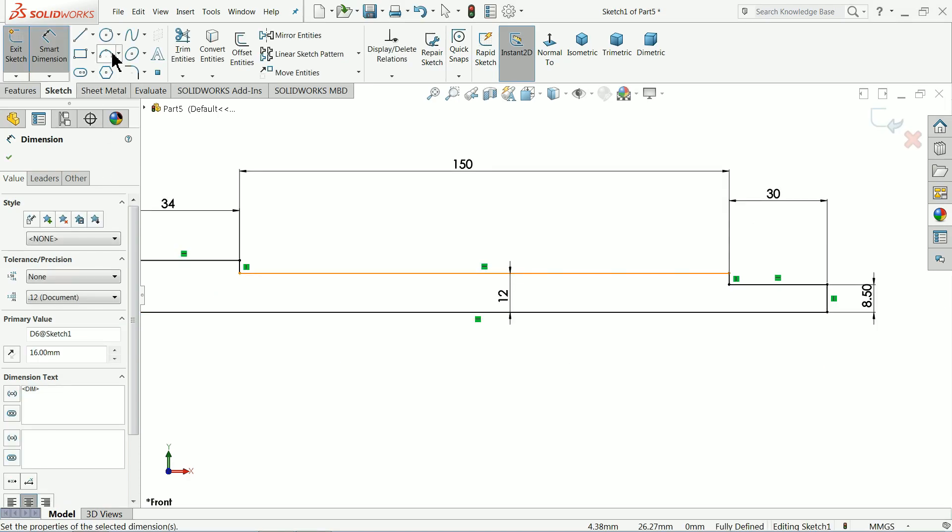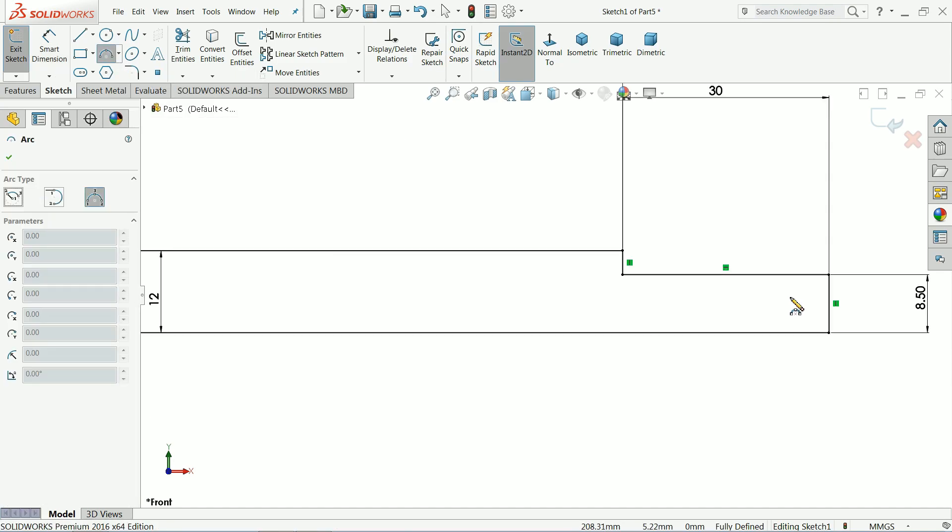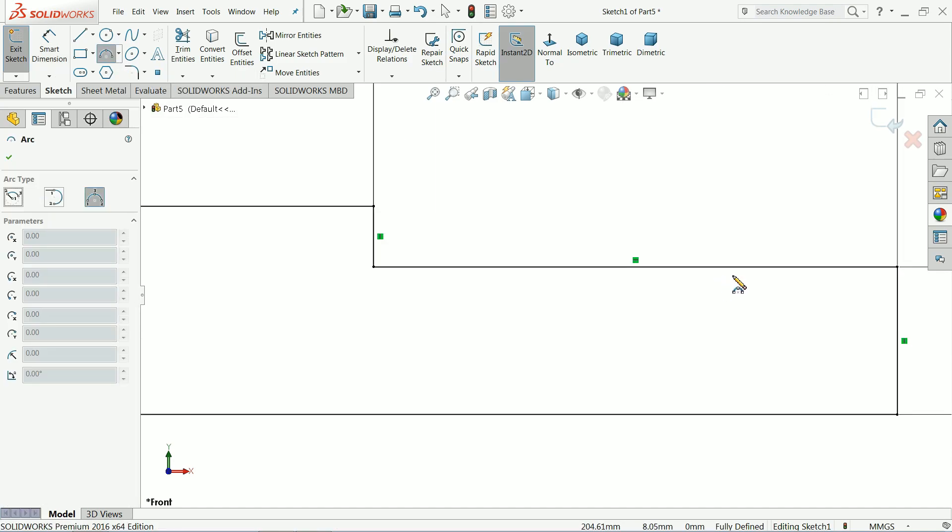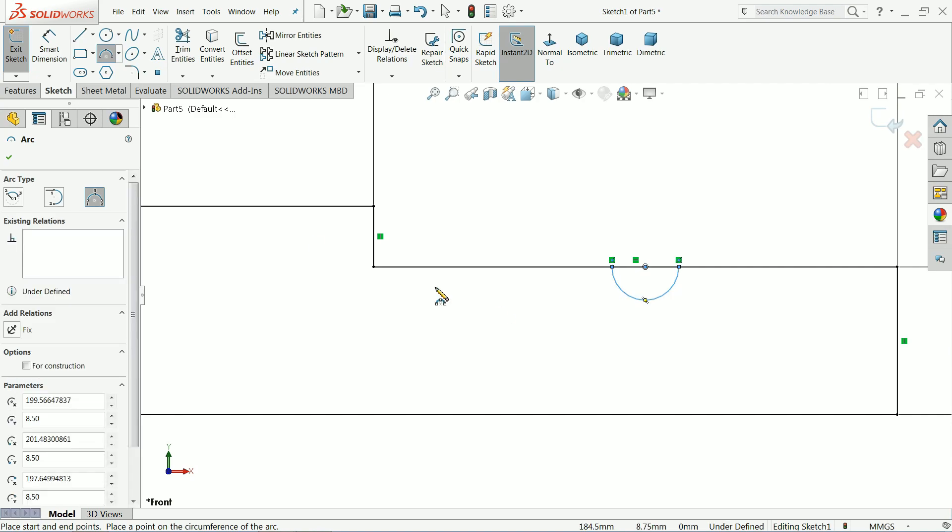That's fine, 3 point arc, draw a half circle, that's it.